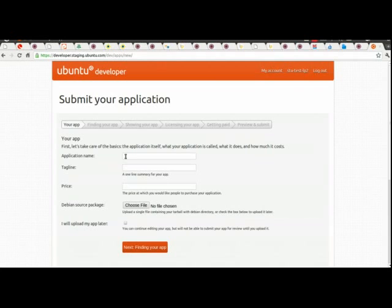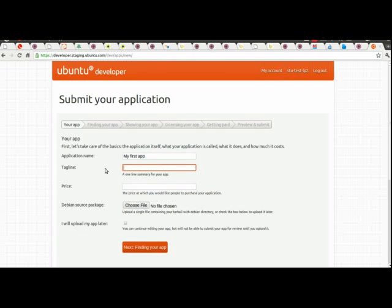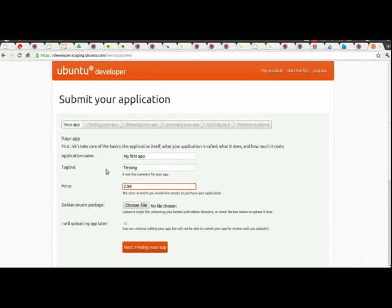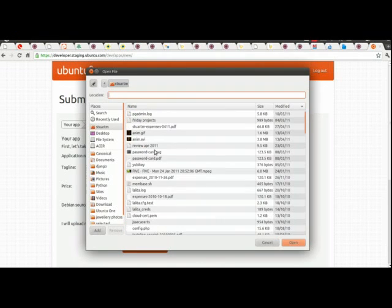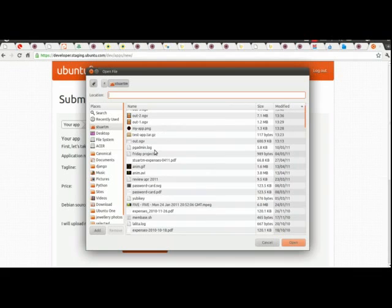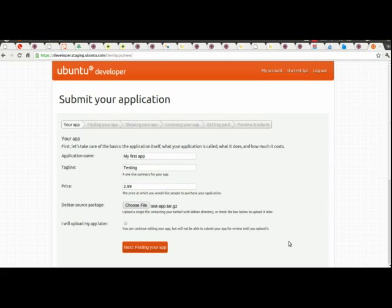The next thing it asks me for is some information about the application I'm trying to upload, so let's call it my first app, and it's doing a price of $2.99. I'm going to upload the file I prepared earlier, there's also an option to skip this if you haven't prepared it yet, so you can at least get your application available in the center, ready for you to upload later on.